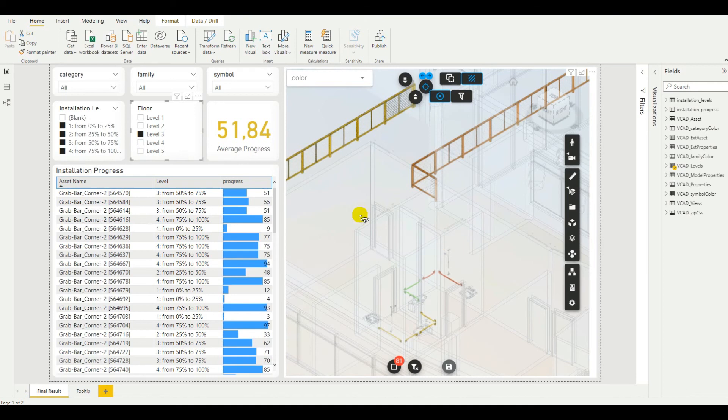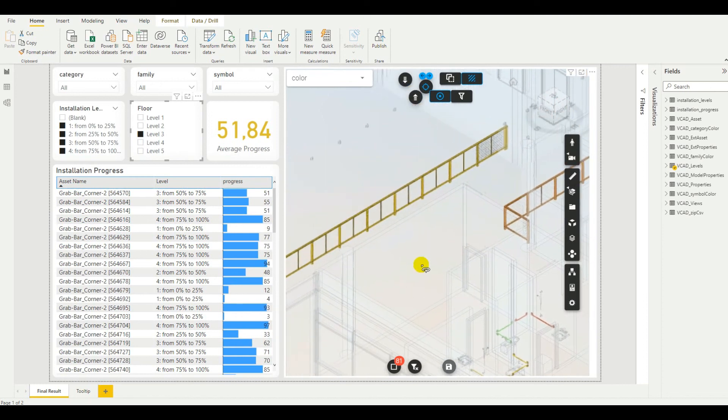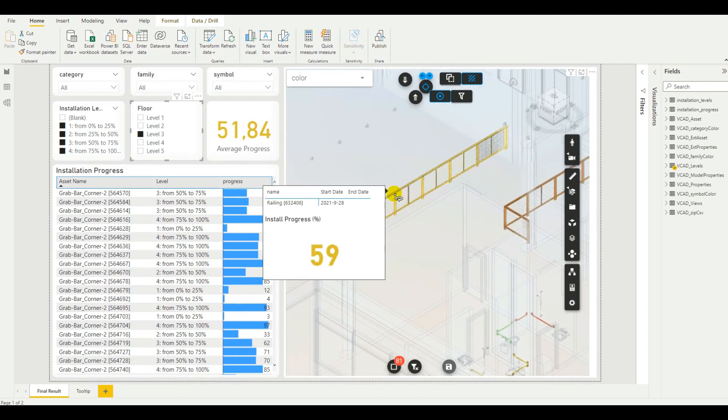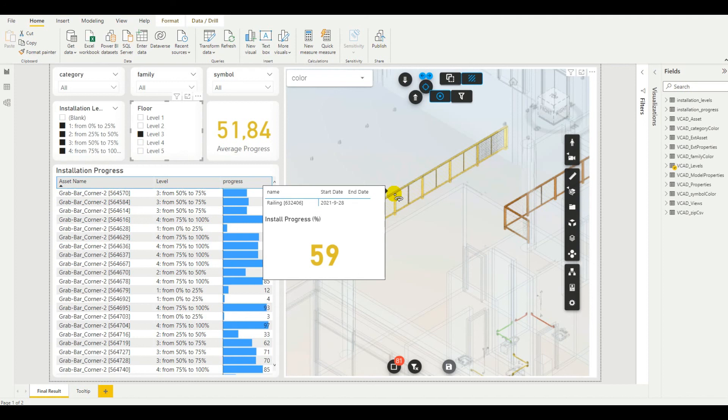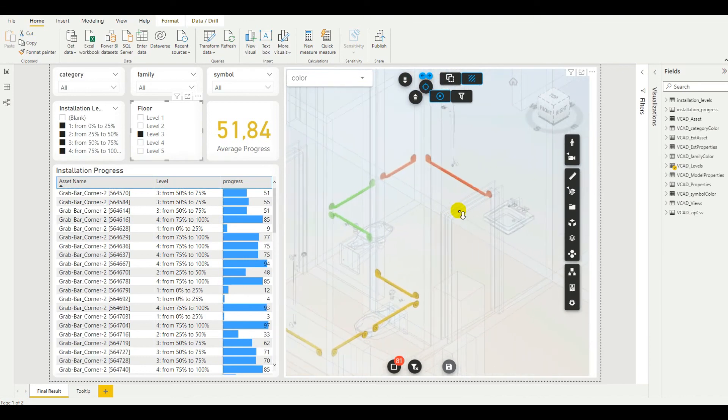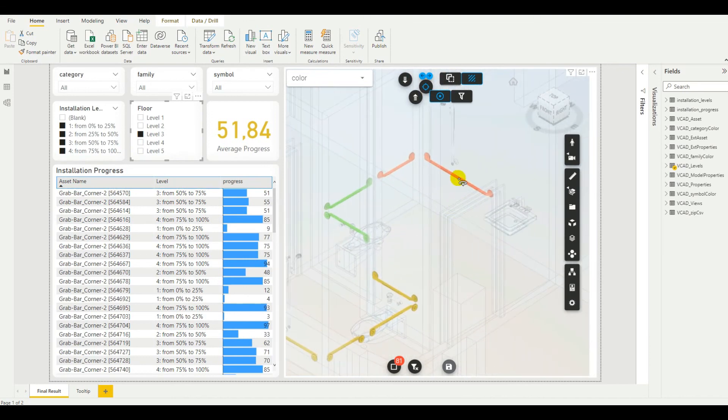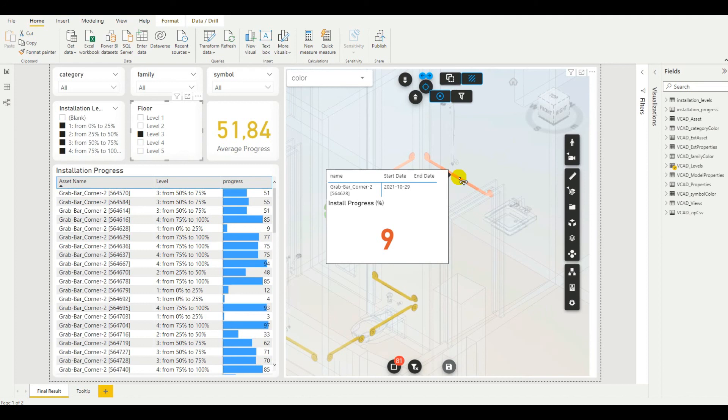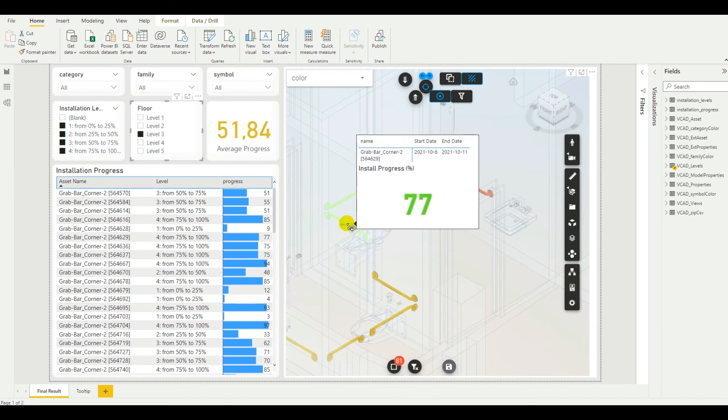Also, one thing I did is I added a tooltip page and connected it up to the custom visual. So, now when I hover over objects, I immediately know the object's name, if there is a start date, possibly an end date, and the installation percentage of this specific object. So, if we switch over to this orange railing, we'll see work has started, but it's in the very early stages. And if we switch over to this green one, I can see it's not complete, it's at 77%, but we have already an end date scheduled for the completion of this object.